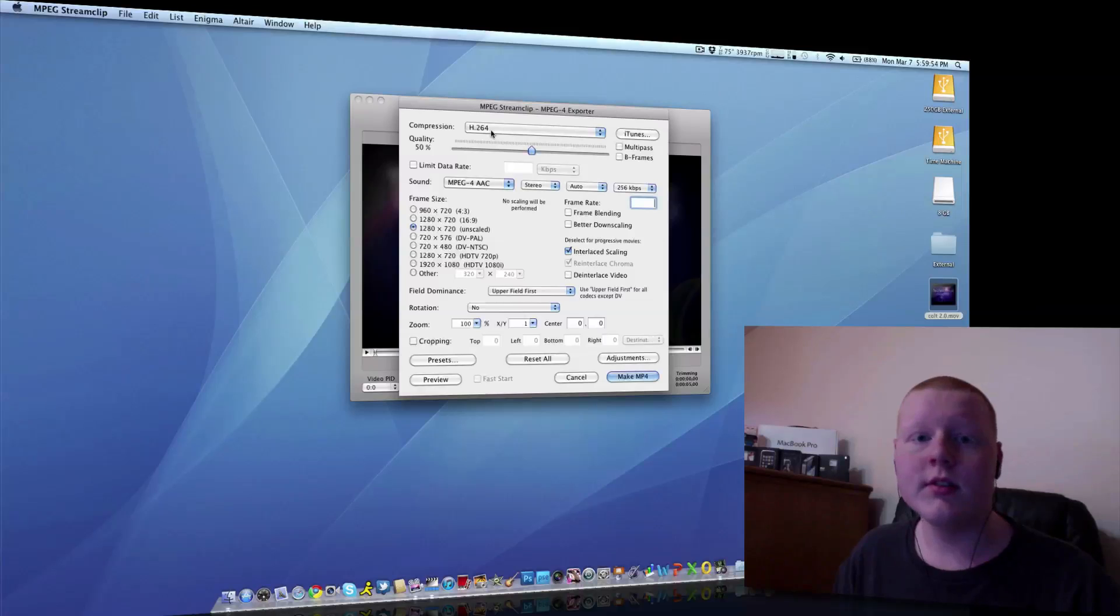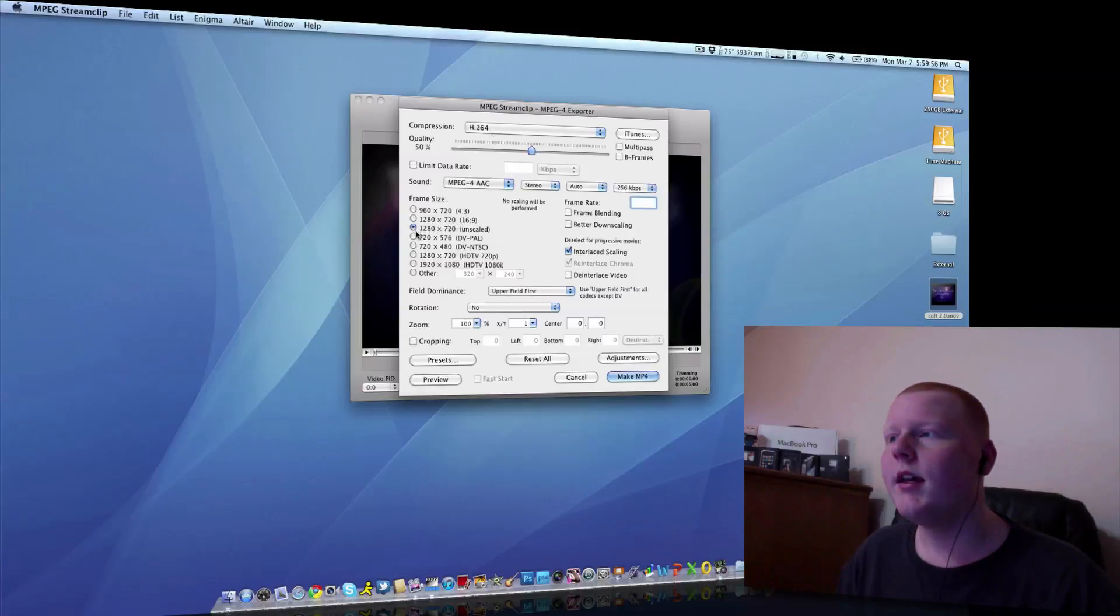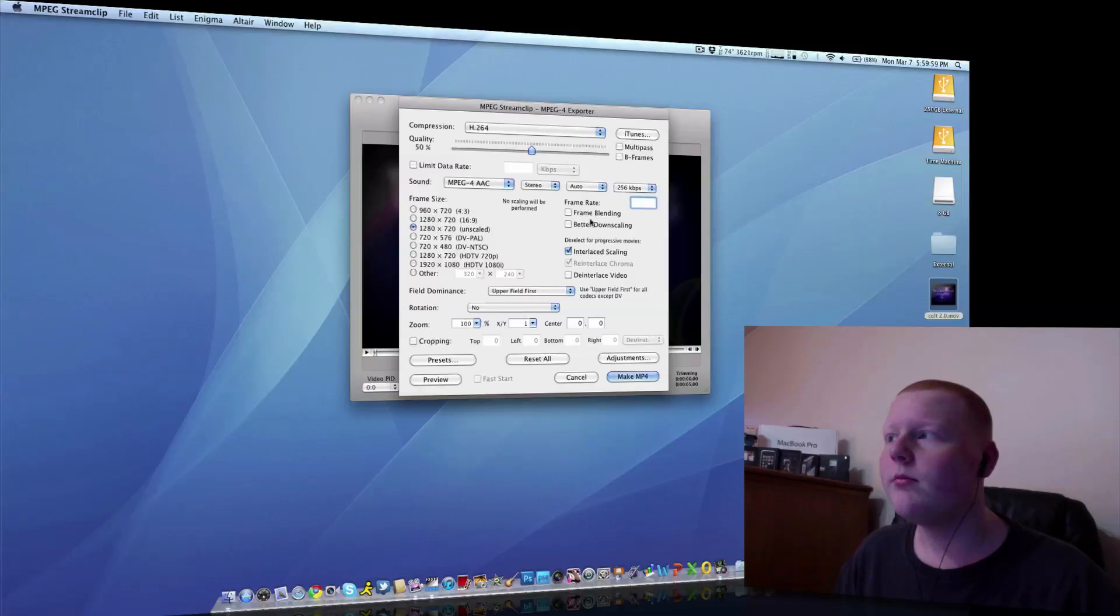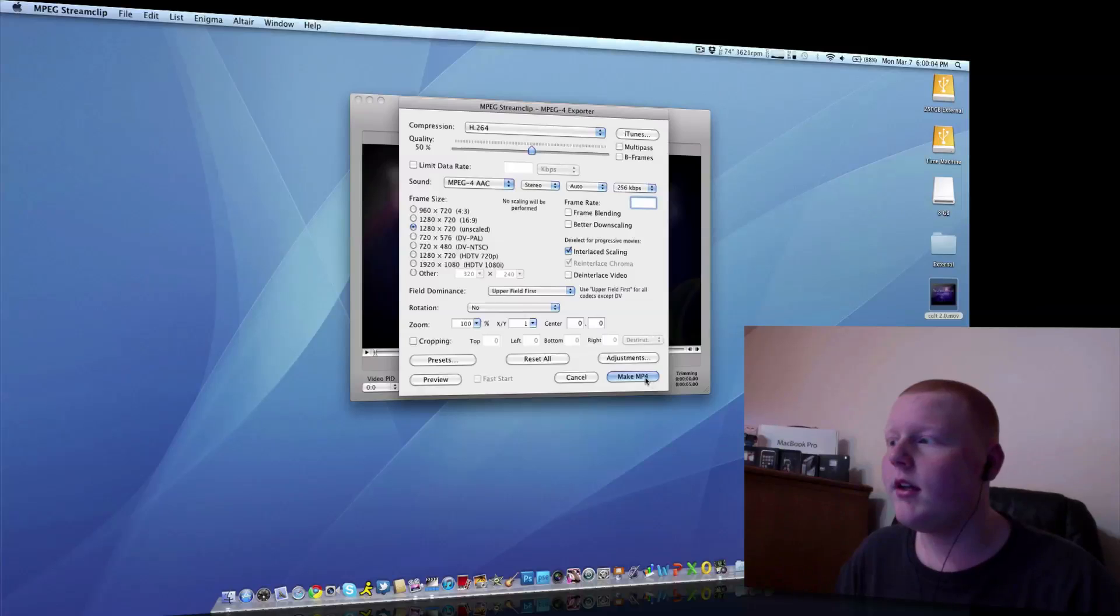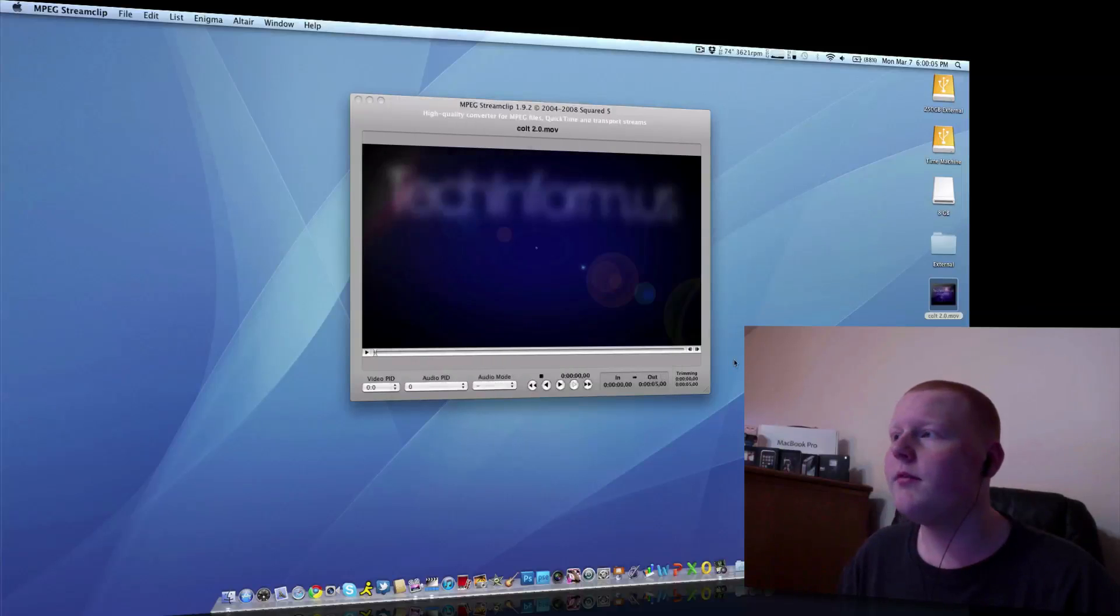H.264 is the best that I've found. I did some tests. Just do unscaled native resolution. Basically, don't touch any of this. Just leave it as H.264, 50% quality, and hit Make MP4.